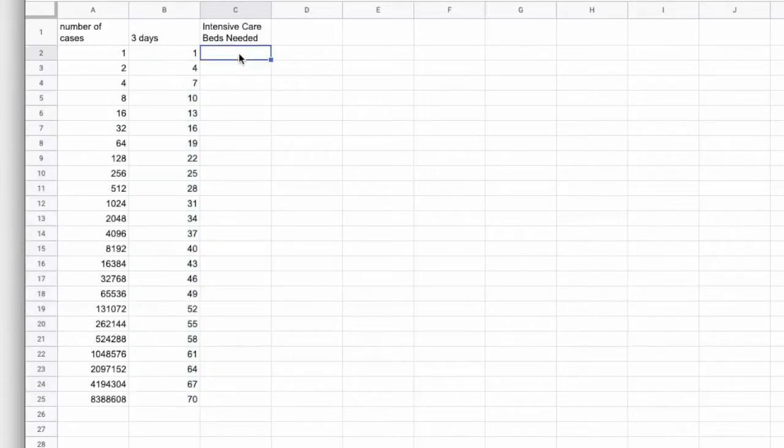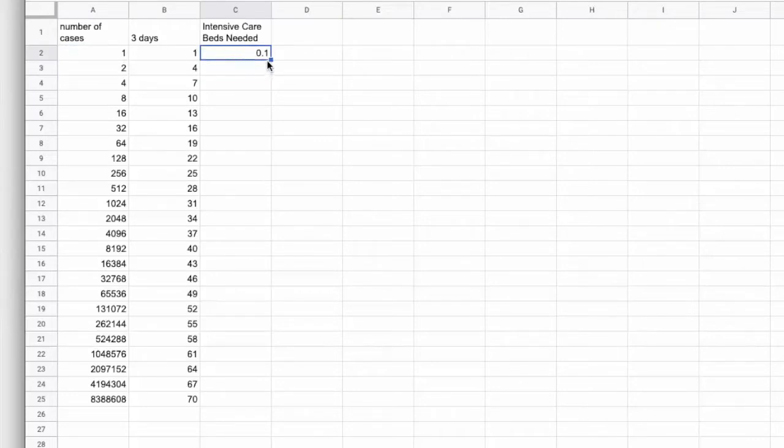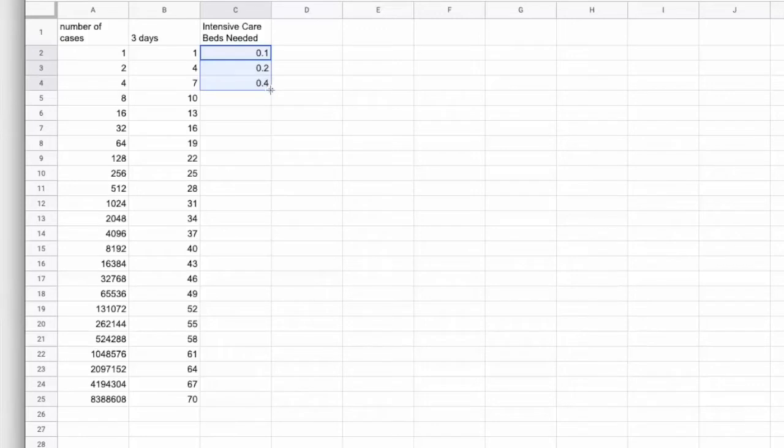Now, intensive care. We know that 10%, which is 10 on 100, times the number of cases is how many people will need intensive care. Initially, that's 0.1 and that's no big deal. And it's 0.2 and that's no big deal. 0.4, still no big deal.